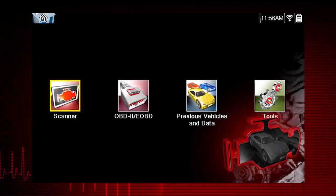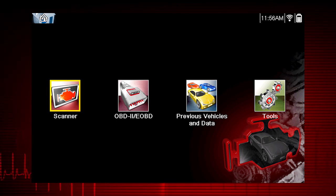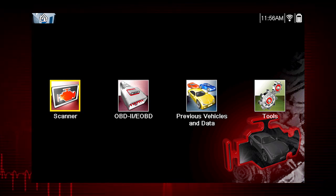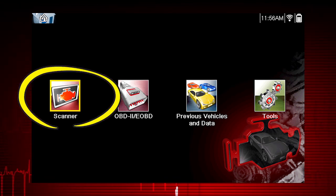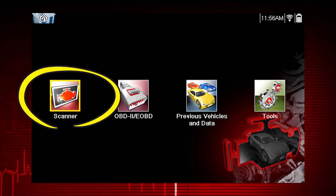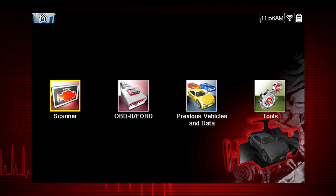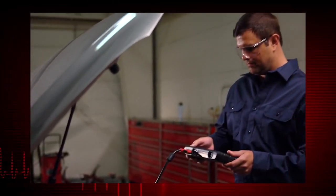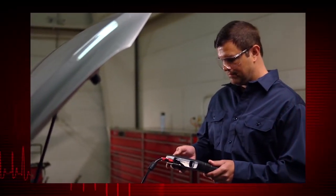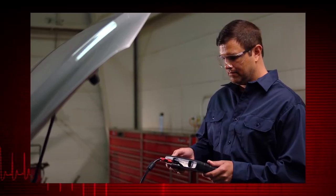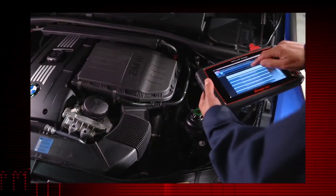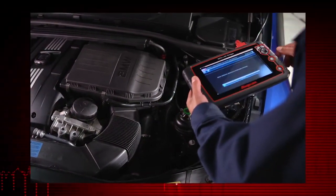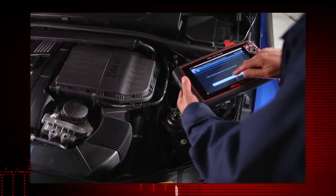The first step in diagnosing any vehicle is to select the vehicle ID. Your starting point to ID a vehicle is via the scanner icon on the home page. The vehicle ID must be entered into the scan tool so test data displays correctly and to ensure communication with the vehicle's electronic control module, or ECM.